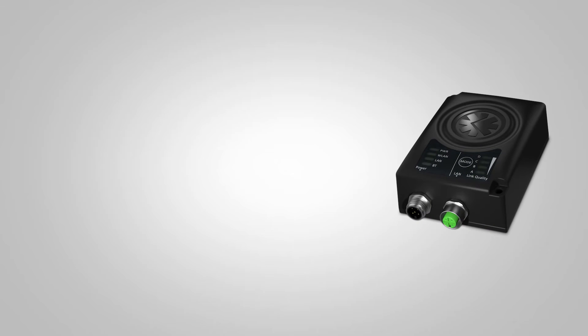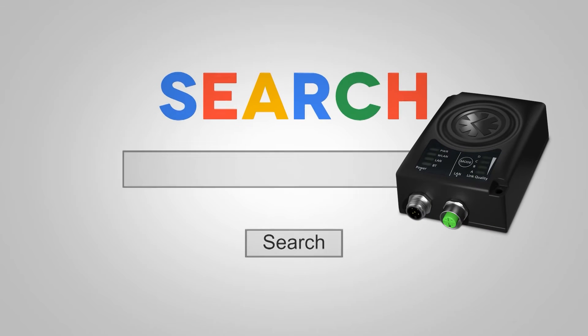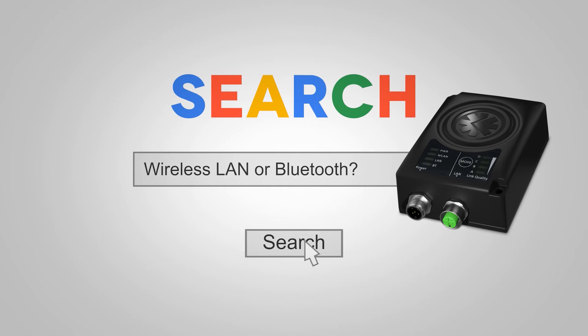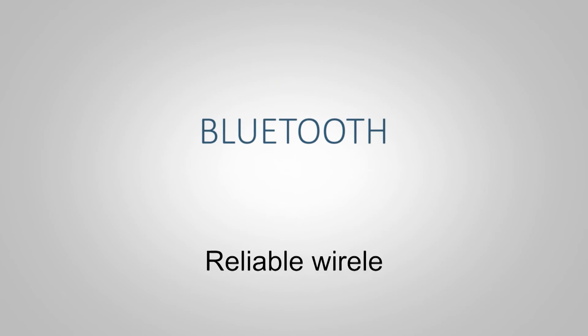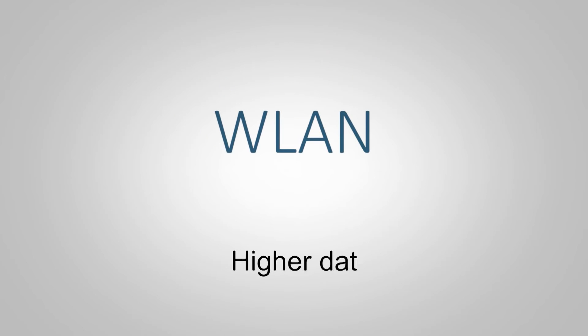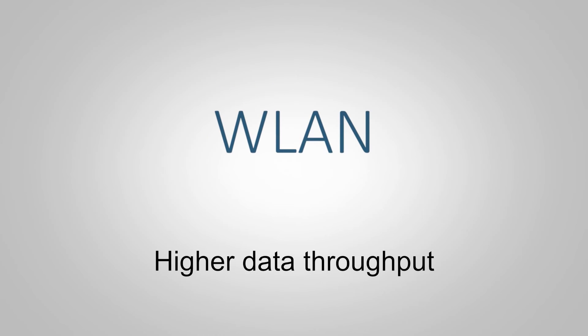With the Anybus Wireless Bridge, you can choose between wireless LAN or Bluetooth depending on what suits your environment best. The same hardware supports both standards. Simply put, Bluetooth gives you a more reliable wireless connection while wireless LAN gives you higher data throughput.